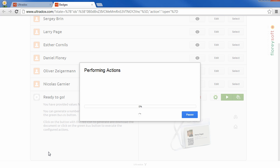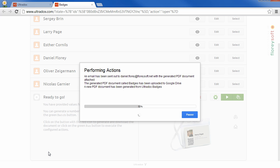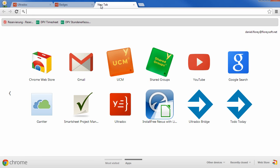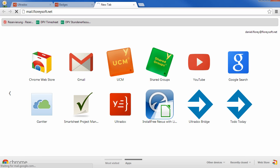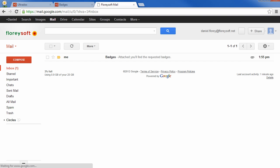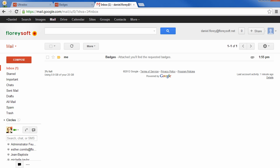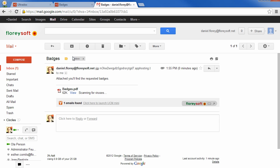As Ultradocs knows that our template will print out six badges per page, the contacts will be split up in bundles of six contacts each, so two pages are printed in total. The first badges have already arrived in my Gmail inbox.